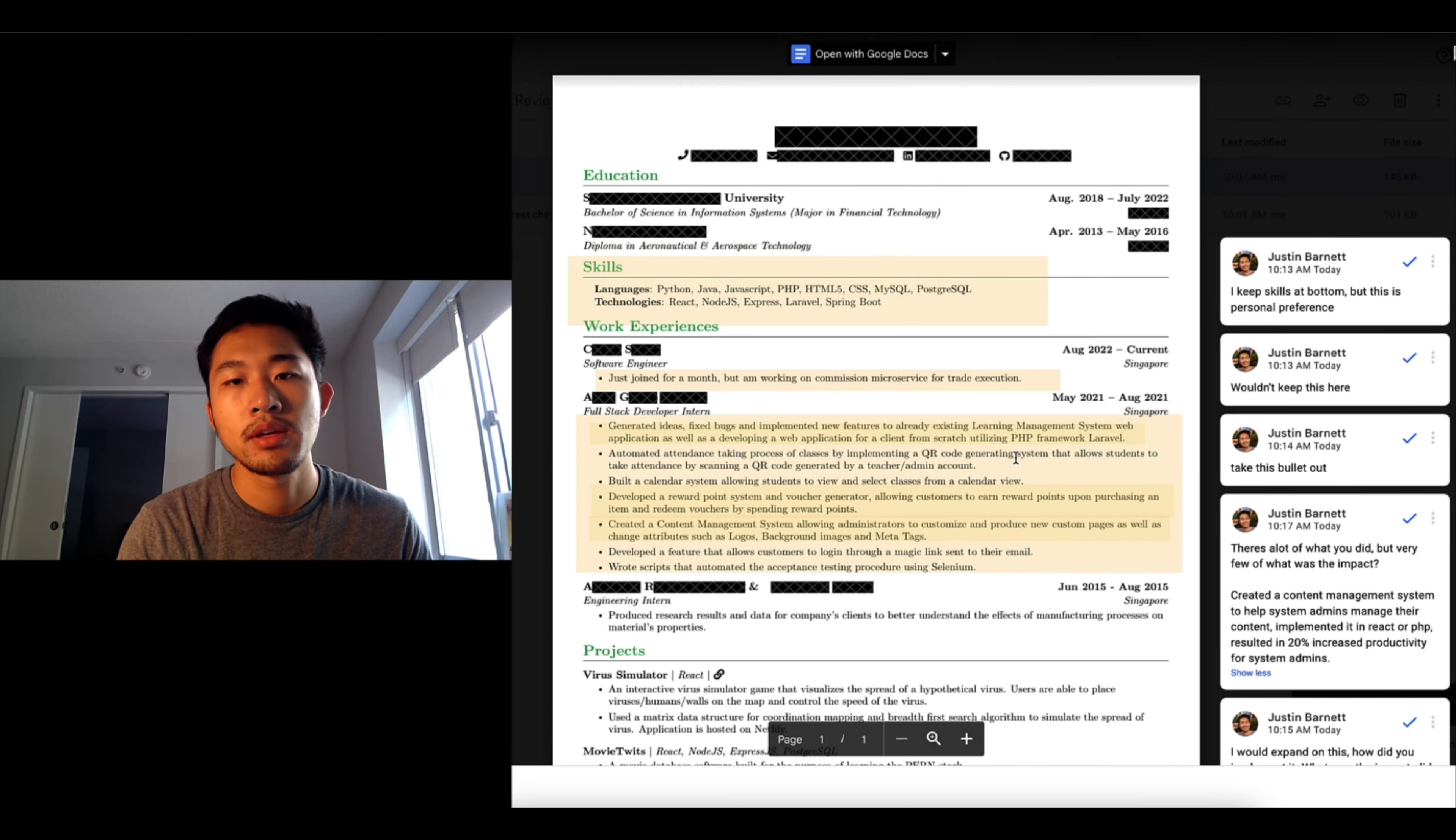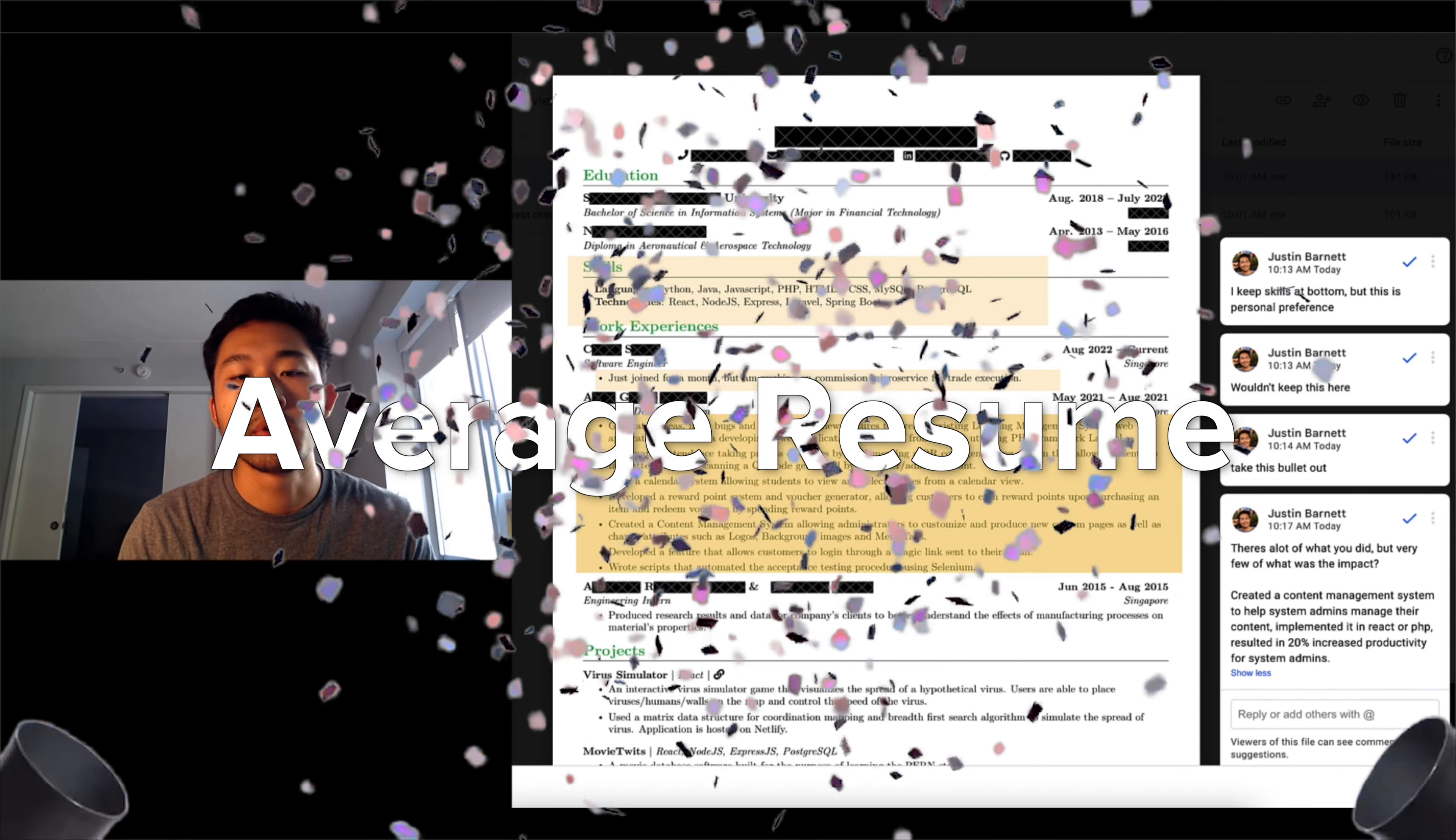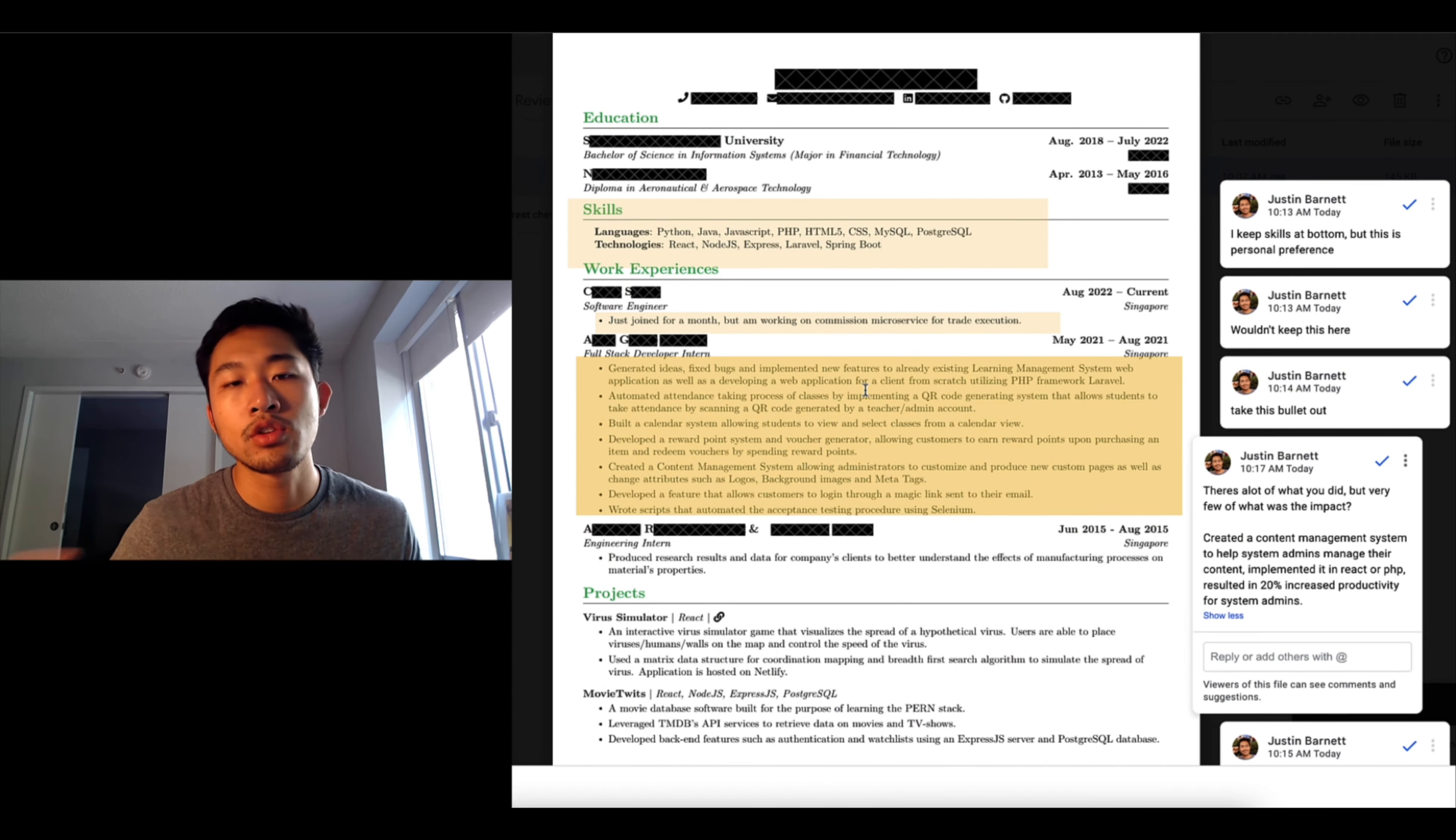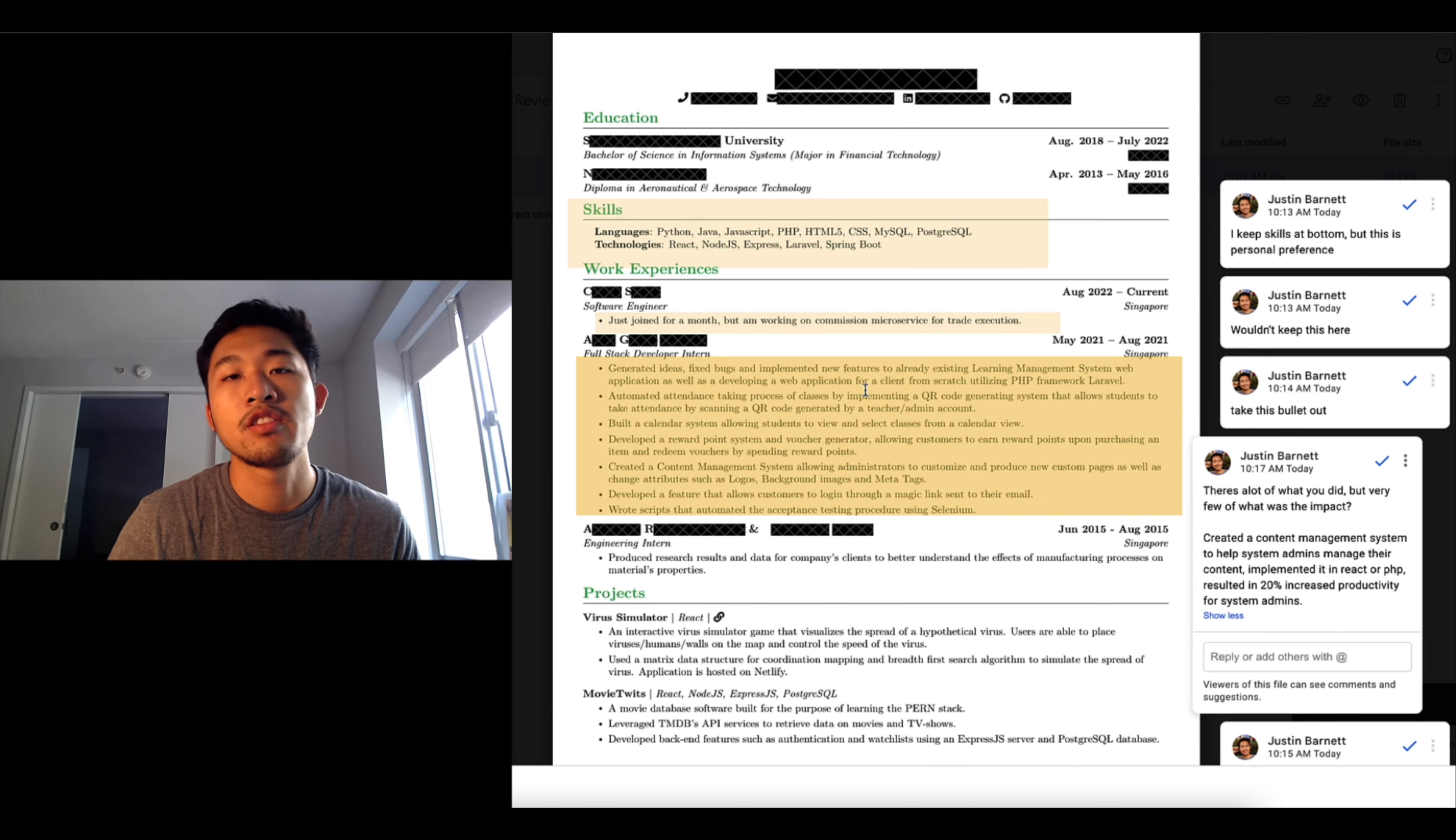So overall I think this would be like a five or six out of ten resume. The bullet points could use a lot of work. It's like the overall structure looks great, the overall design looks great, but it's like once you start reading it's just like get to the point.